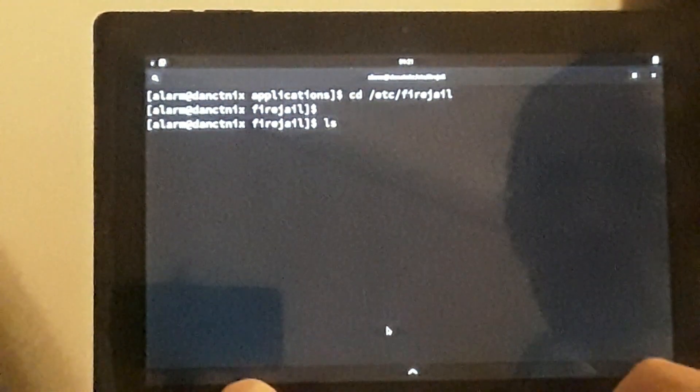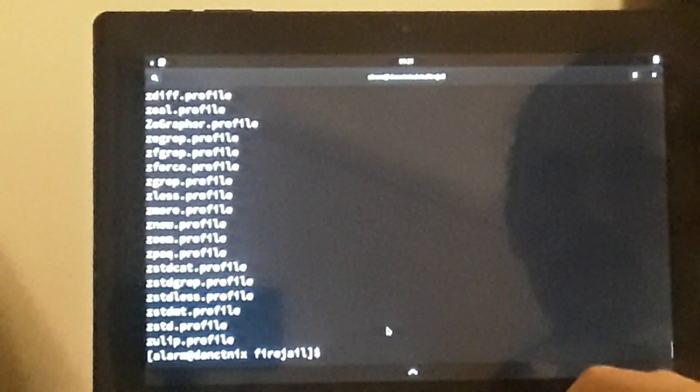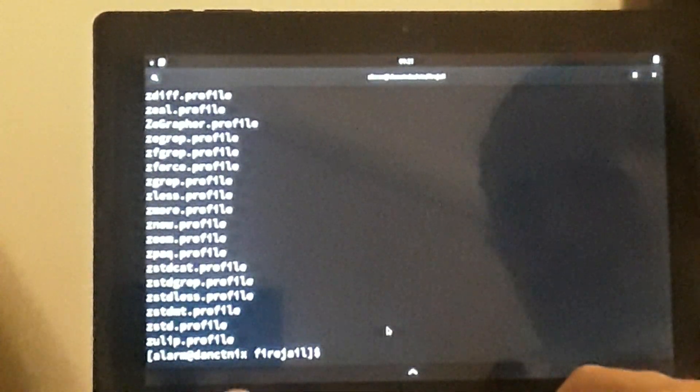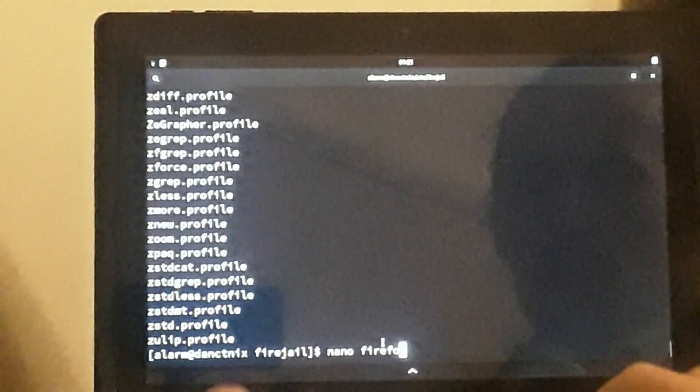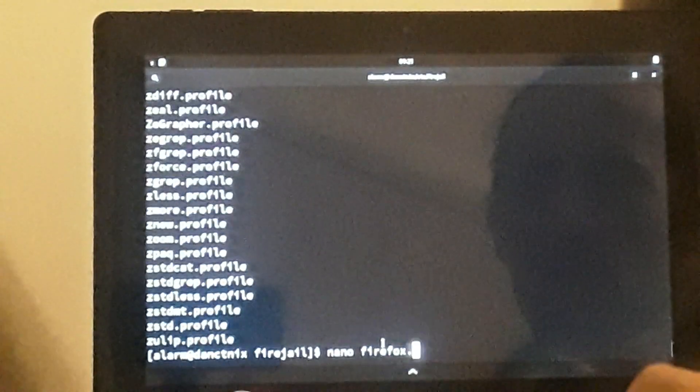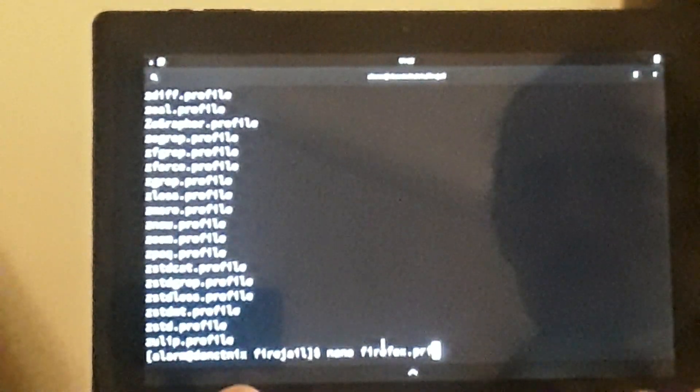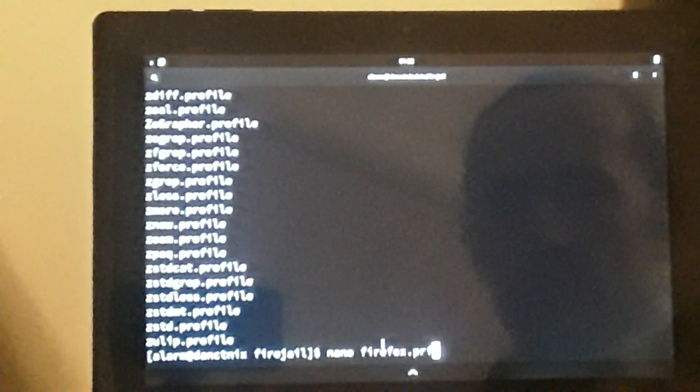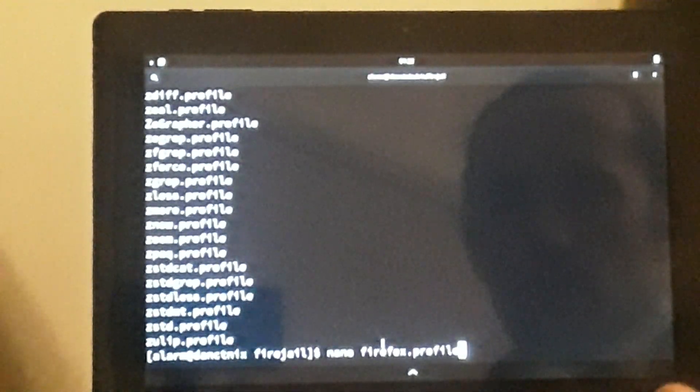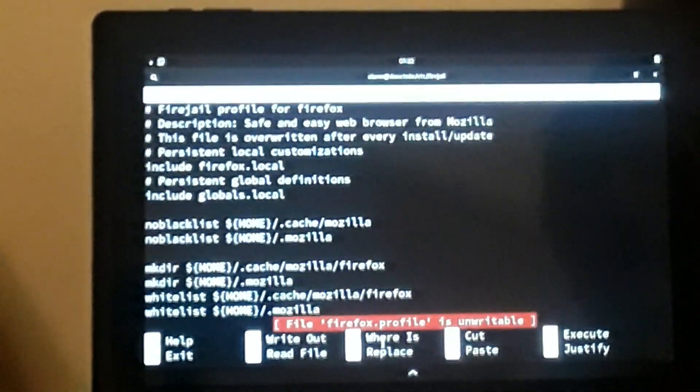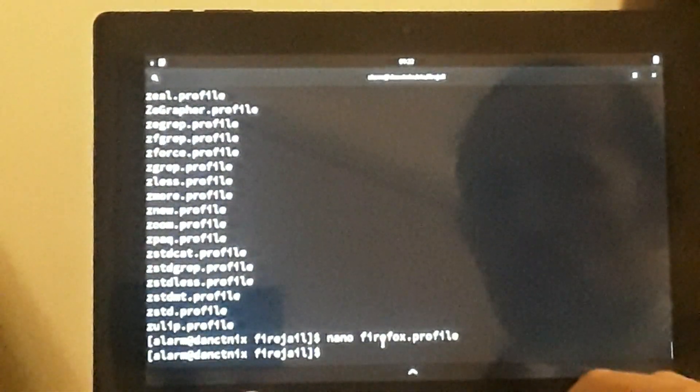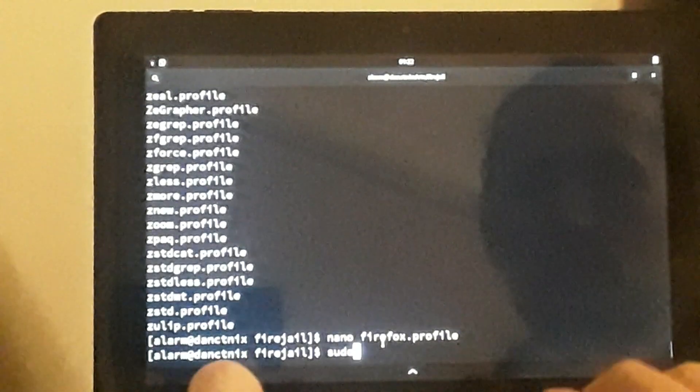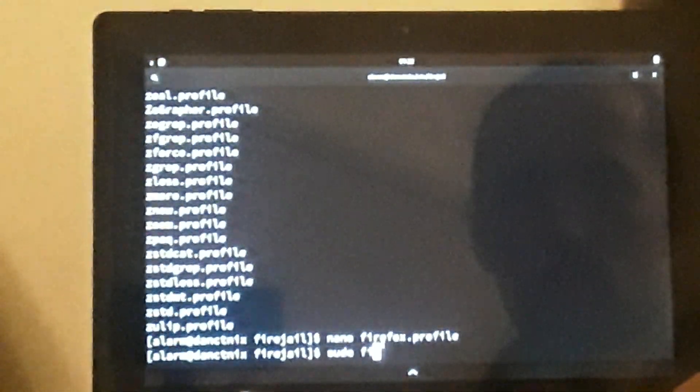We will go into the directory where we can find it: /etc/firejail. And here we have all these default profiles. You'll see a ton of them if you list the directory. What we want to look at today is the Firefox profile, so we'll do 'firefox.profile'. That's what we're going to open and edit.